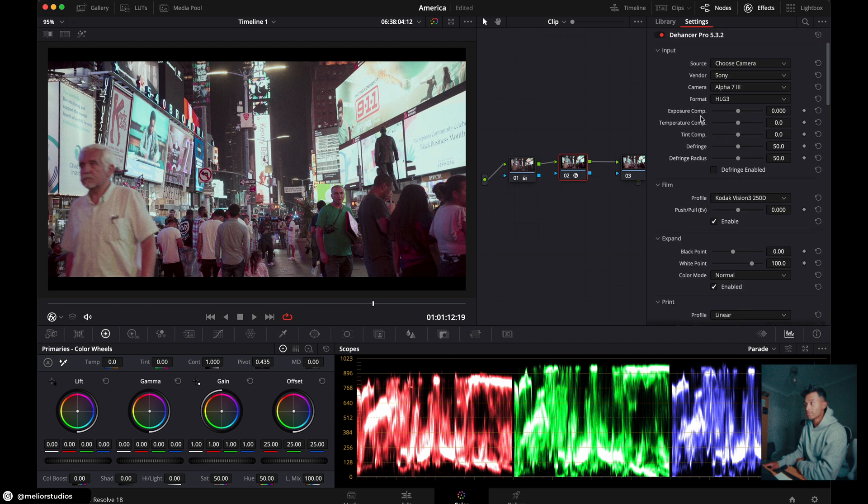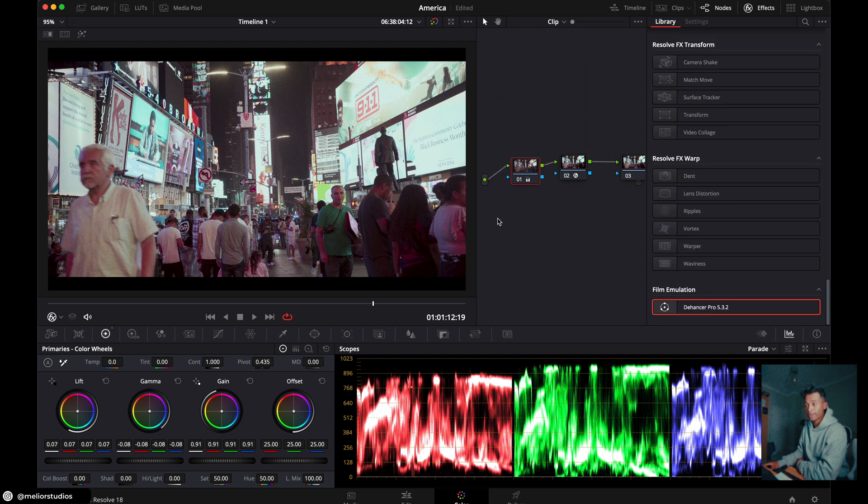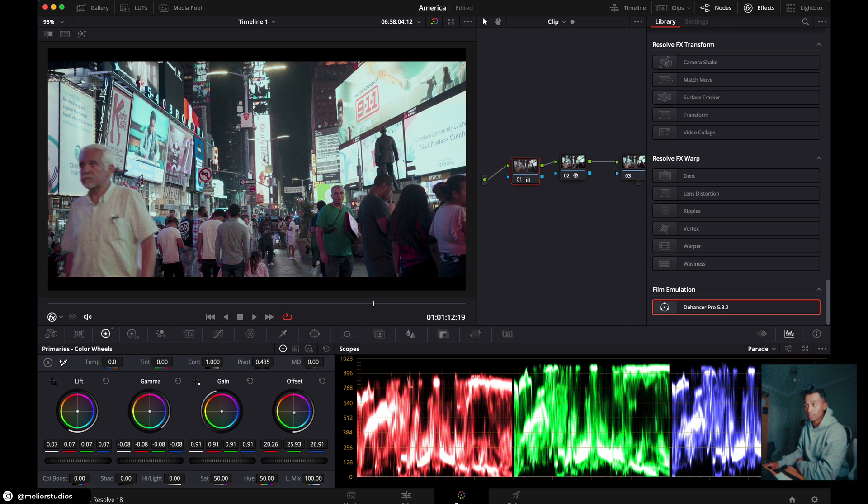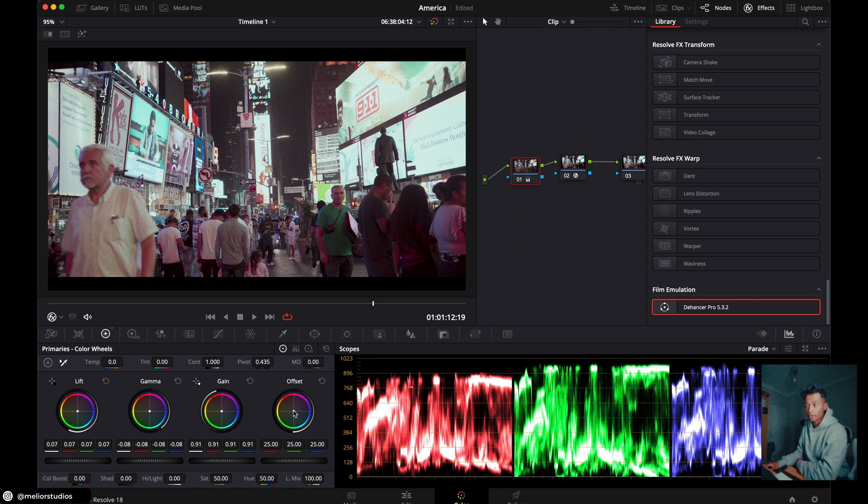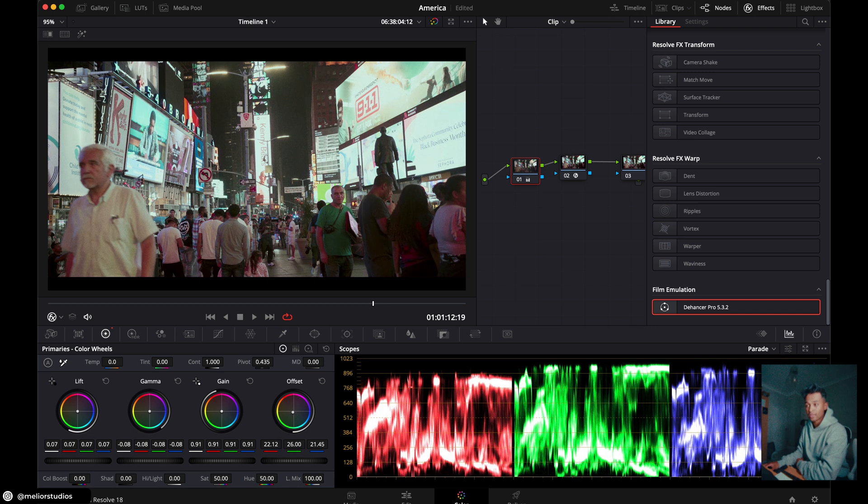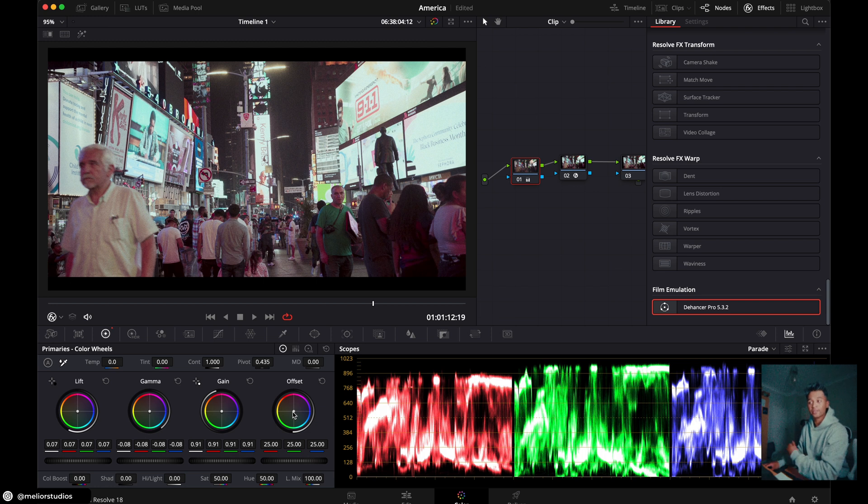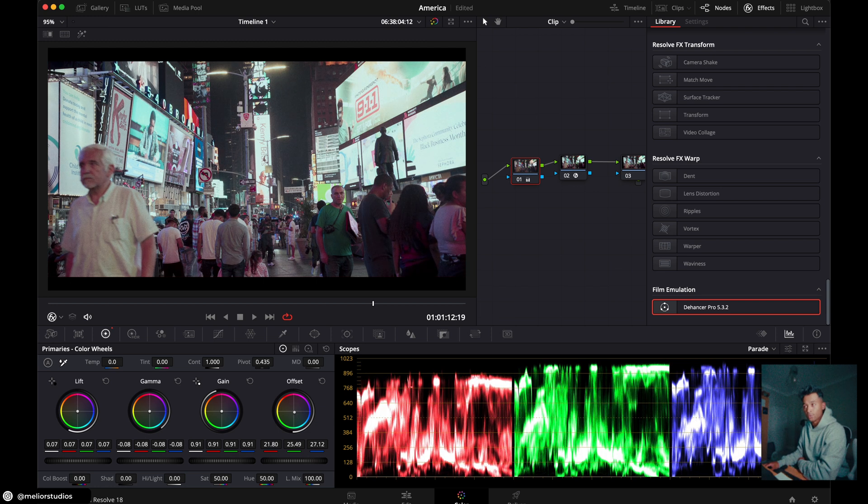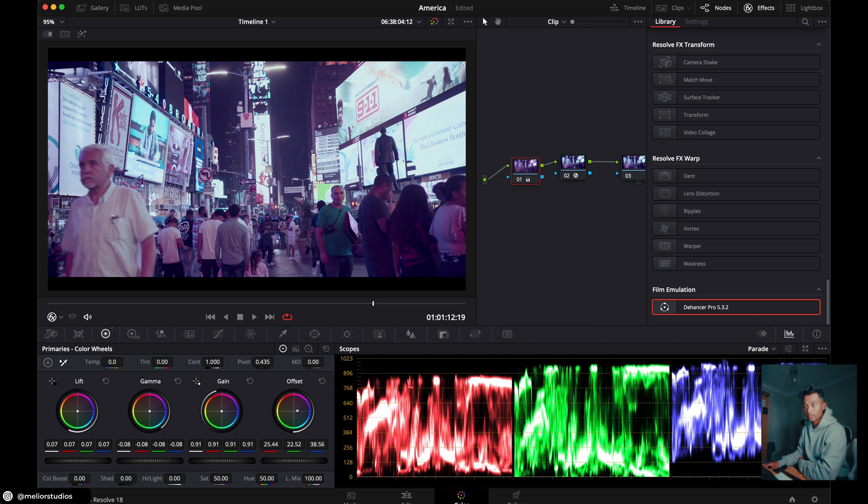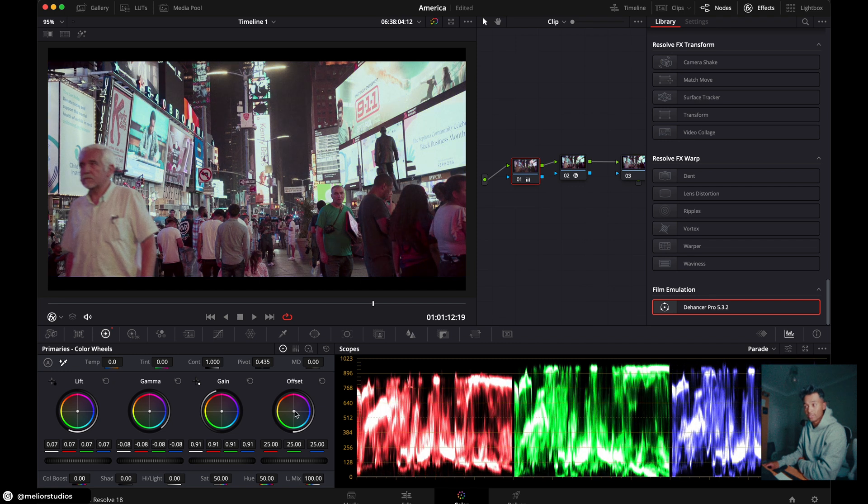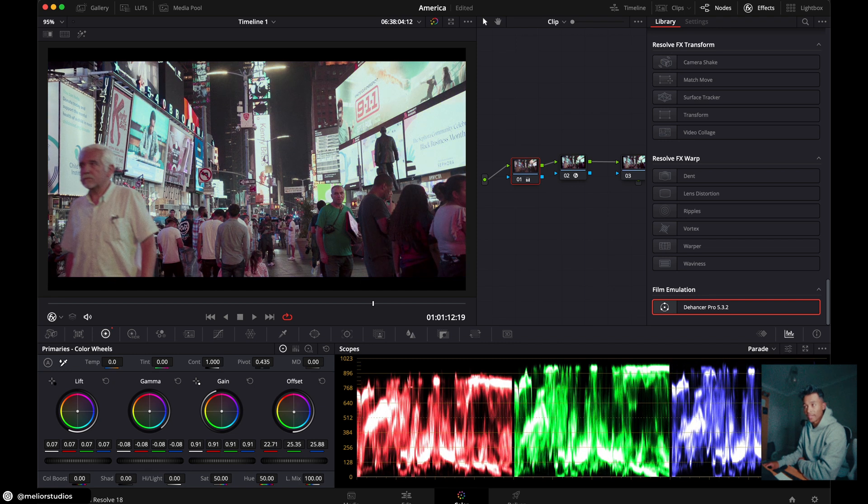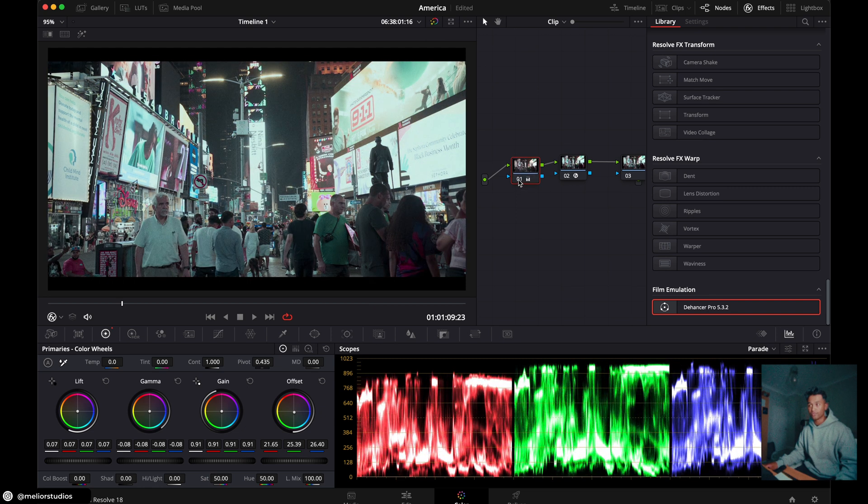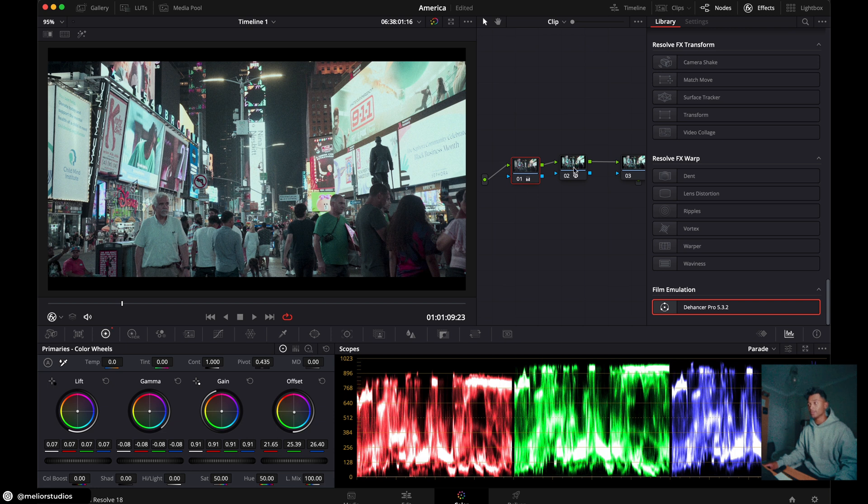So in Dehancer, you do have a temperature and tint control. In this primary node, all I'm going to do is go to the offset, shift the offset towards the blues, shift the offset away from magentas. Usually shift it towards the green, but I'm just trying to create this look really quickly. So I'm just going to shift the offset towards the blue. So not too much towards the blue purpley because you still get that magenta color, but towards more of the aqua and blue. And you can see if I turn this node off and on, you can see the difference already in the shifting color. So that's looking good.